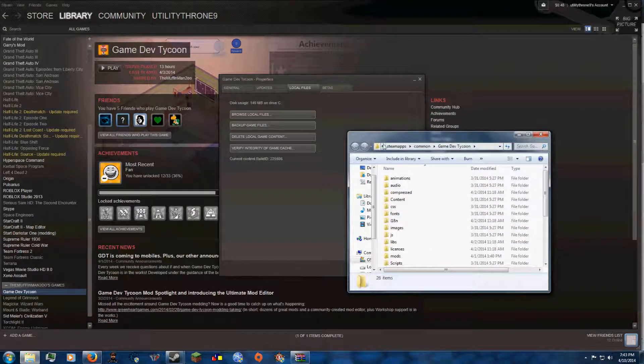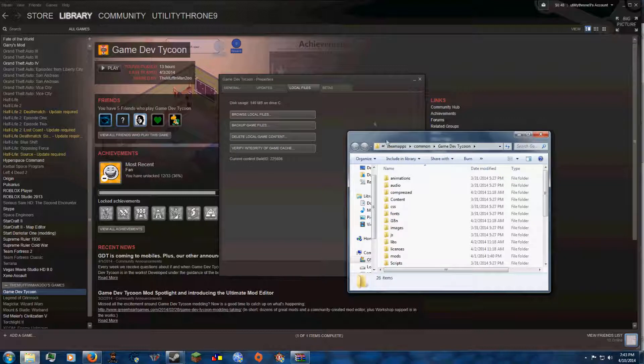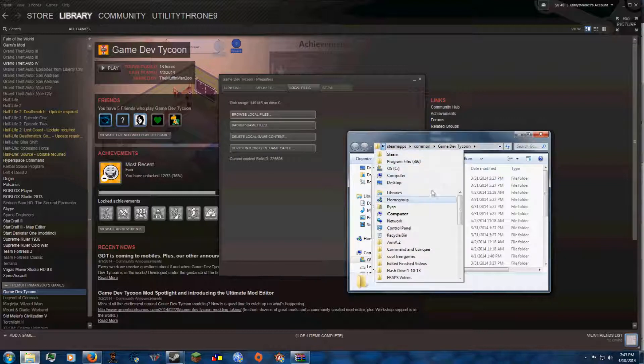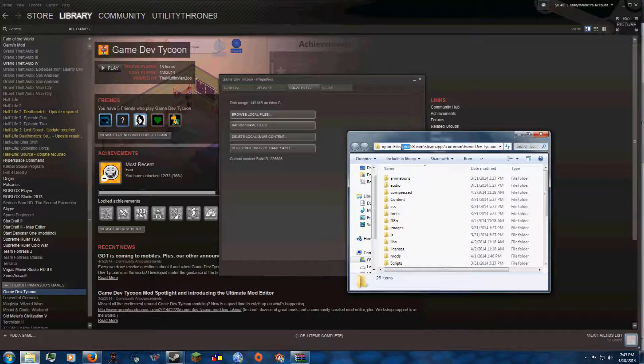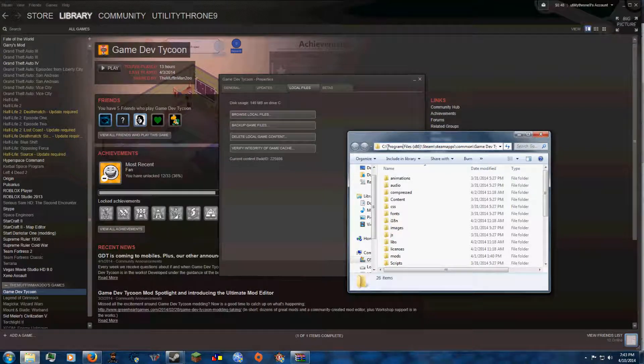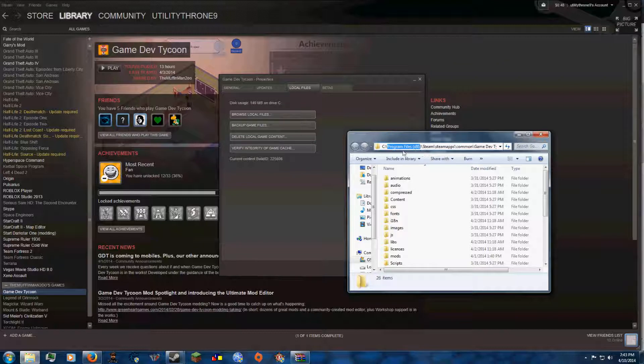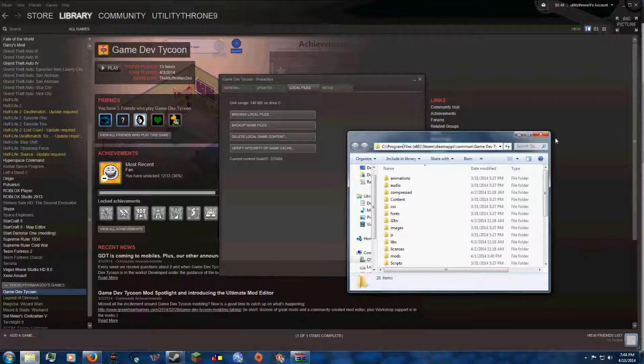Or if you don't have it on Steam, or you don't want to go through this way, you can go through your Drive, Program Files 86, and in Program Files 86, you should be able to find the game if you didn't get it on Steam.